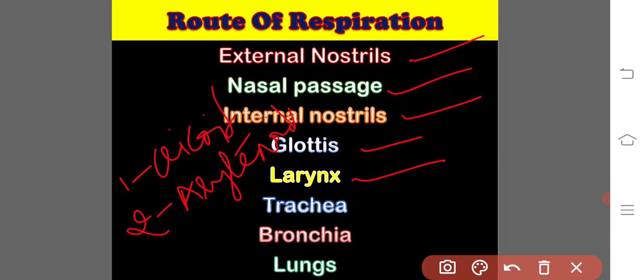protect and support the larynx. These two arytenoid cartilages unite posteriorly with the anterolateral sides of the cricoid cartilage.